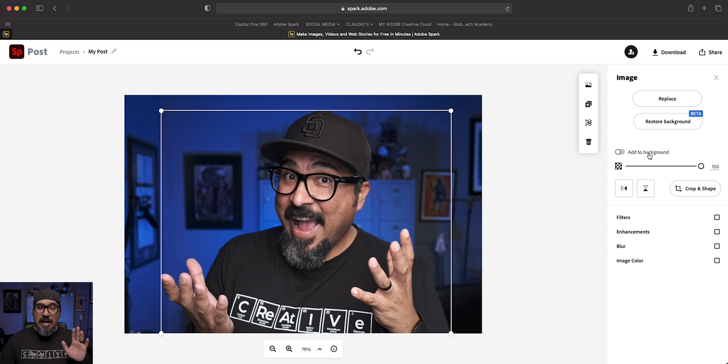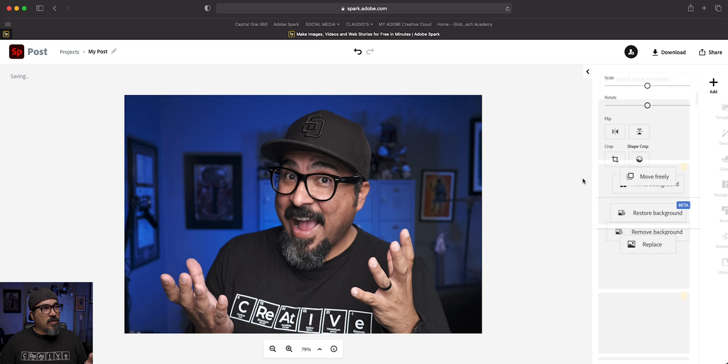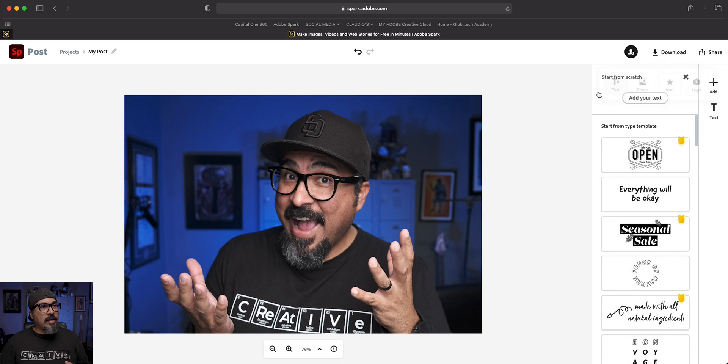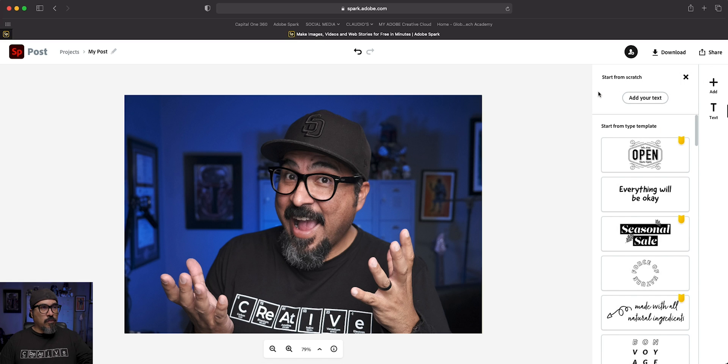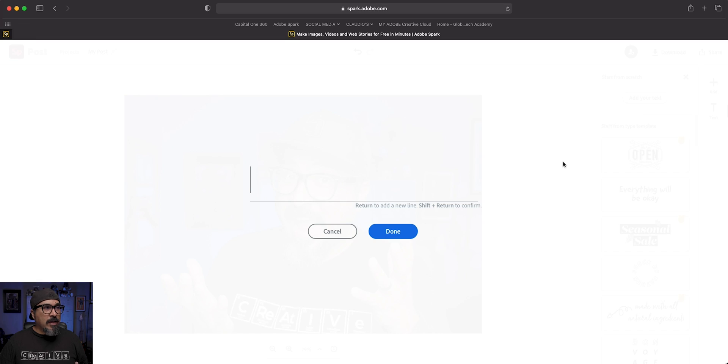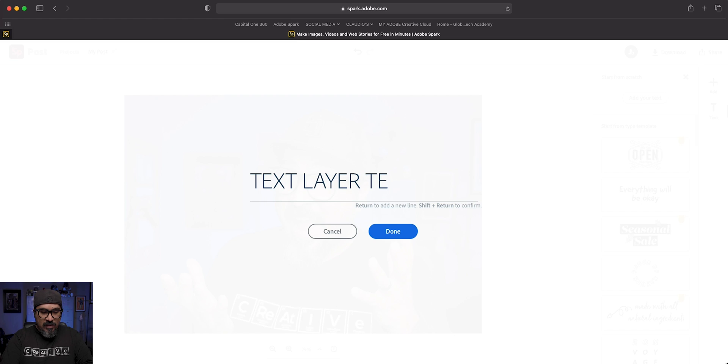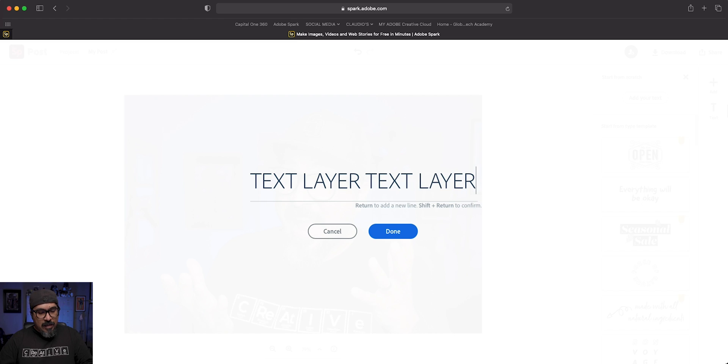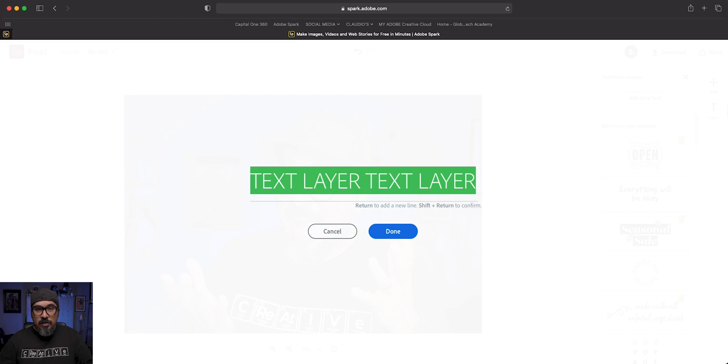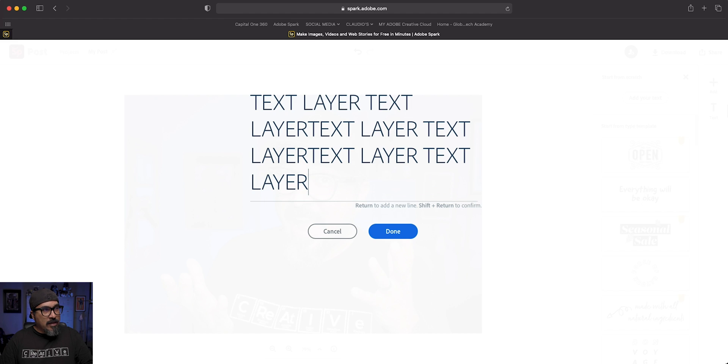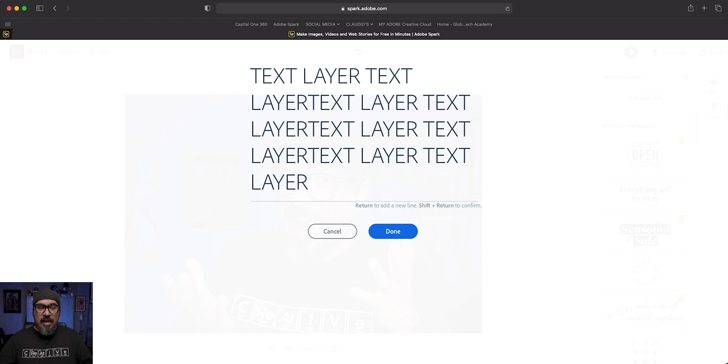And now comes the fun part, adding text. So let's go ahead and click out here and let's add some text here. You can use any template there. I'm going to go ahead and just add my own text. And for this, I'm just going to call this text layer just so you can see what's going on here. And basically I'm going to select all of this and just duplicate it. This should give you the idea of how it works.